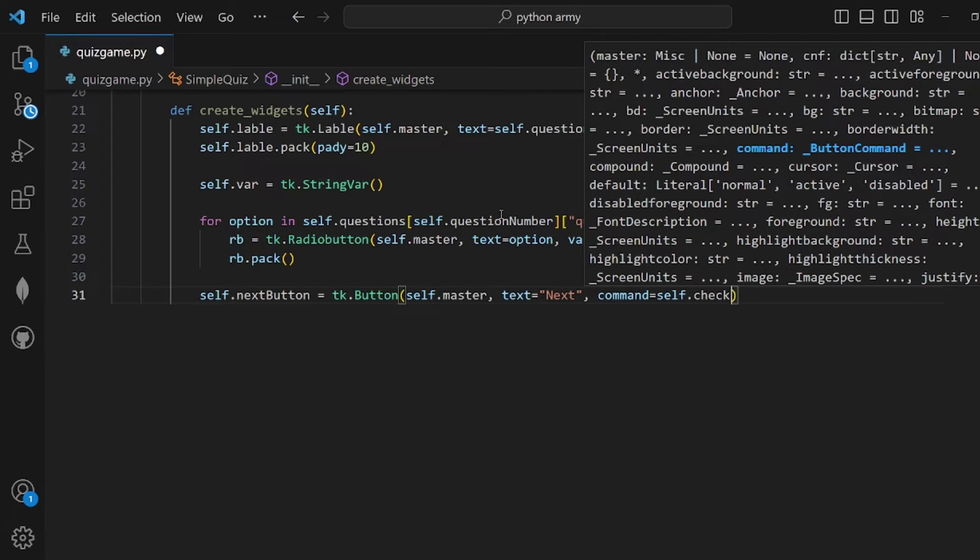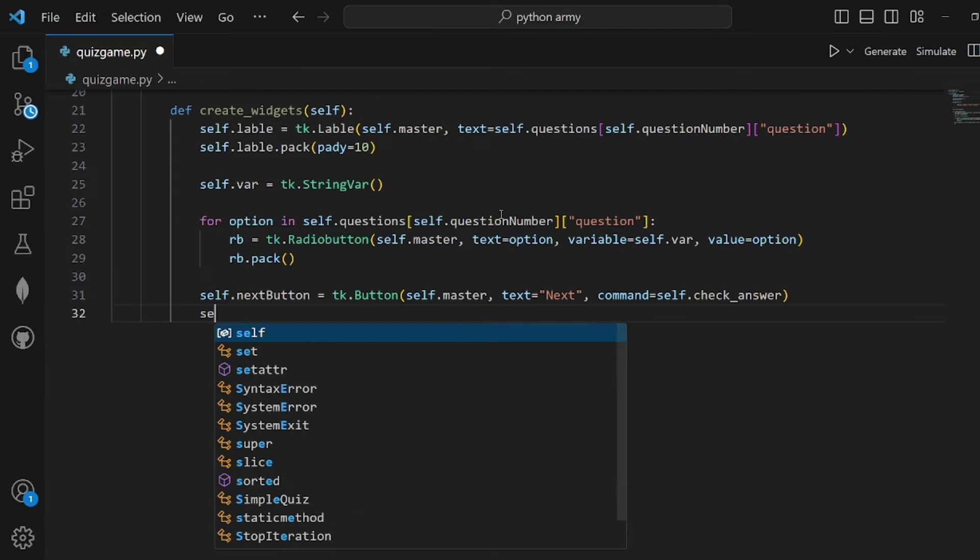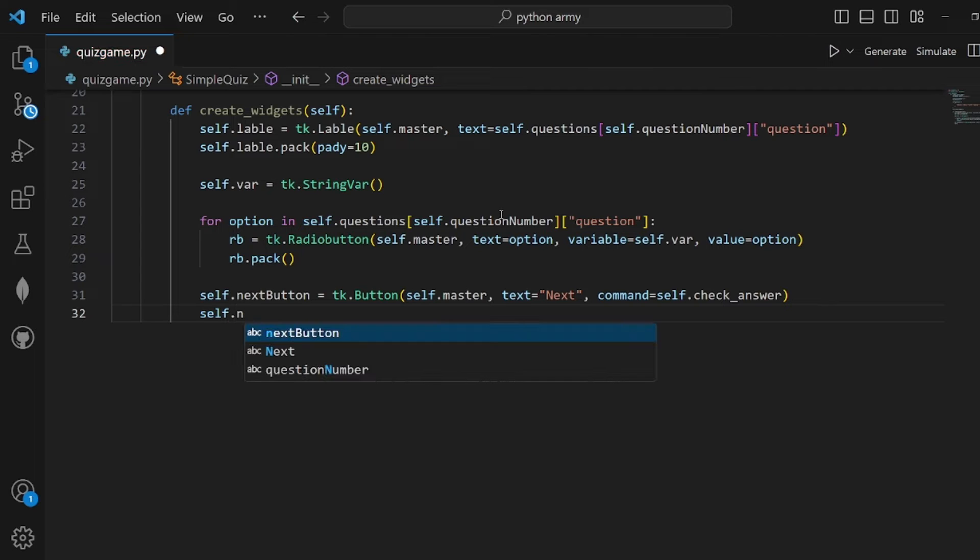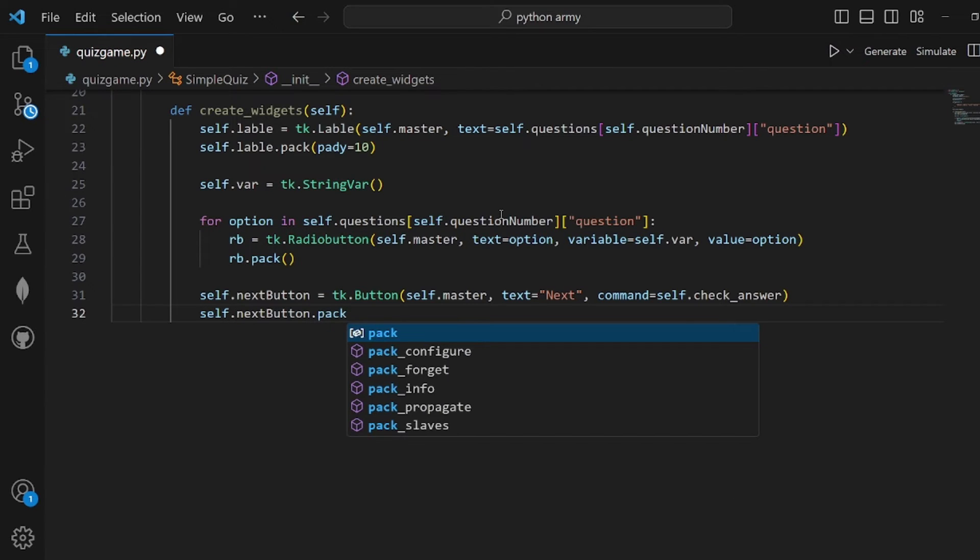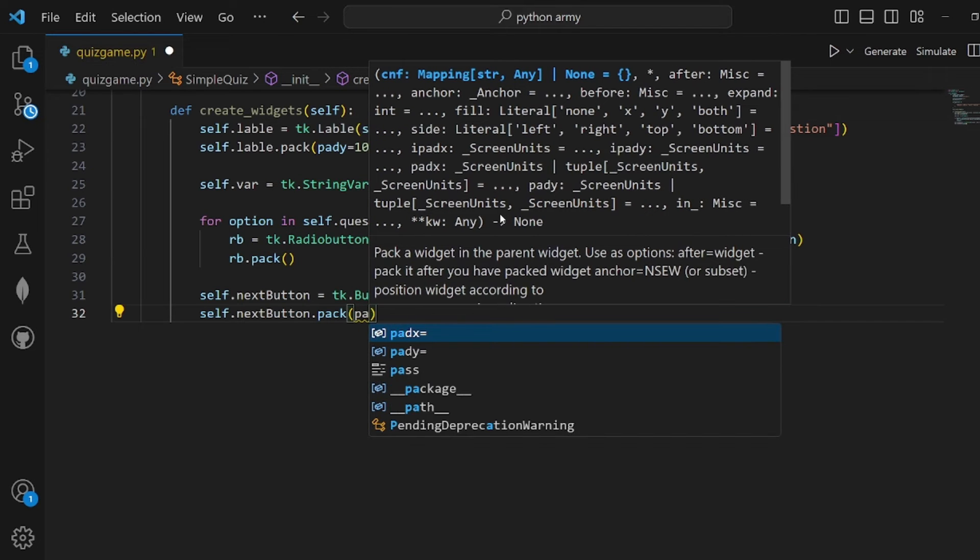Check_answer is a function that we're going to implement later. The next button should be packed as well, with pady set to 10.